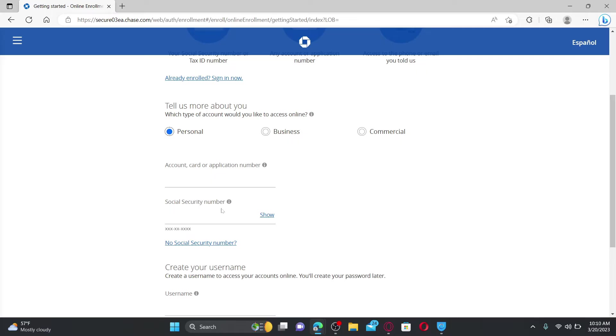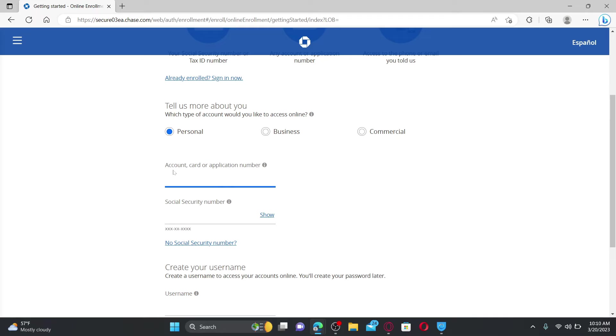Fill in the rest of the information. If you've chosen 'Personal,' you'll need to enter your account number, your card number, or your application number along with your Social Security number. Go ahead and select any one option from account, card, or application numbers.